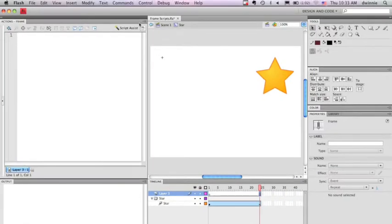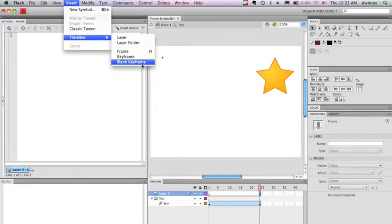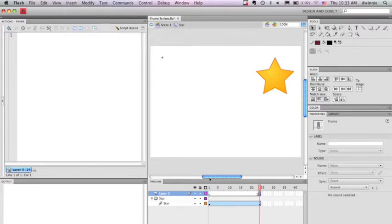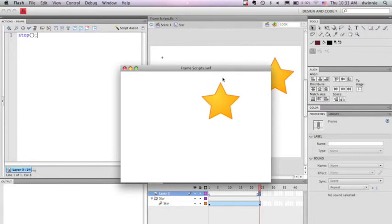So I'm going to insert a blank keyframe, and I'm going to add in stop. Now if I run the animation, you'll see that when I get to the end, it stops the animation.